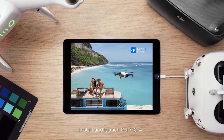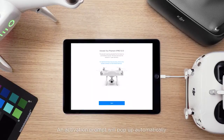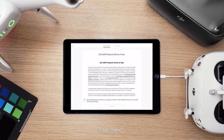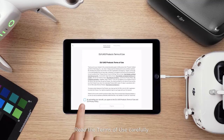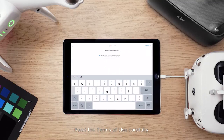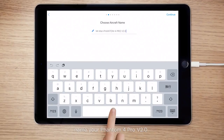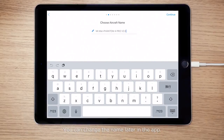Install and launch DJI GO 4. An activation prompt will pop up automatically. Tap Next and read the terms of use carefully. After the activation process starts, name your Phantom 4 Pro version 2.0. You can change the name later in the app.